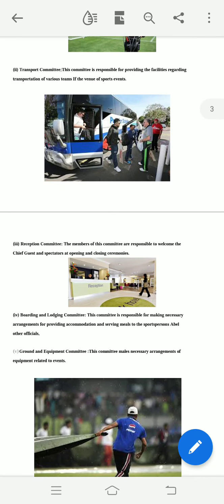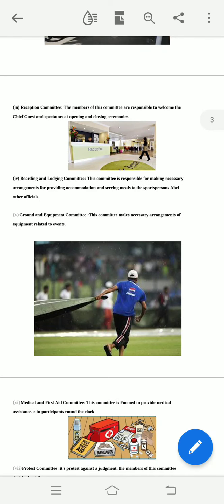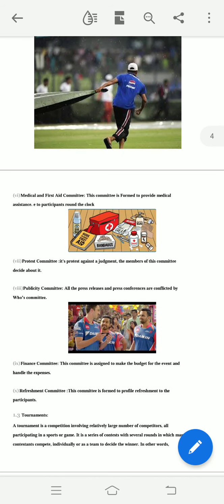The Reception Committee is responsible for the welcome and opening ceremony arrangements. The Boarding and Lodging Committee arranges accommodation for players, coaches, and students. The Equipment Committee manages, covers, repairs, and provides equipment related to sports. The Medical and First Aid Committee handles all medical and first aid needs. The Protest Committee oversees judgments and takes care of decisions made during the event.